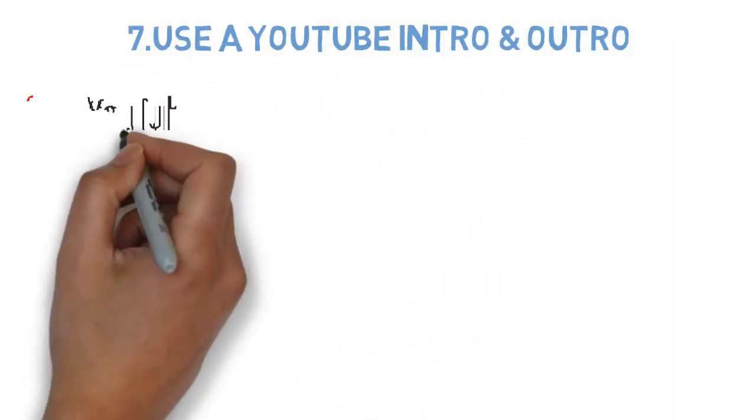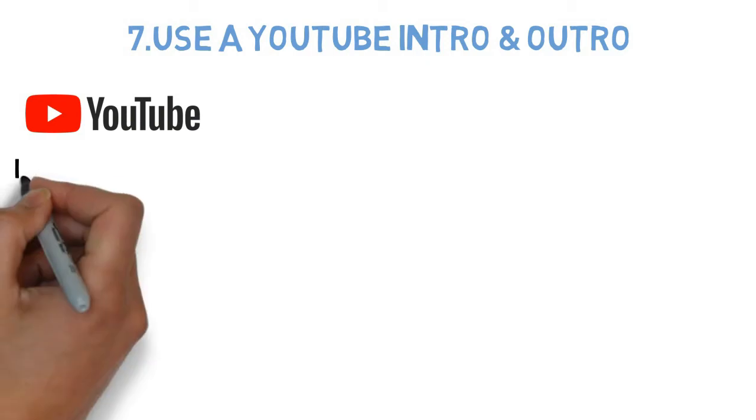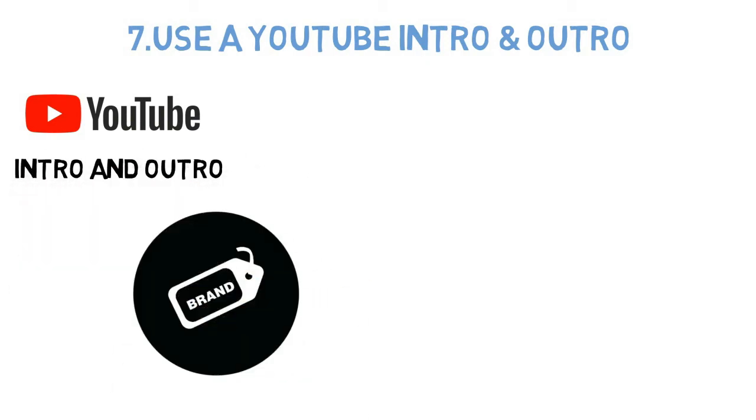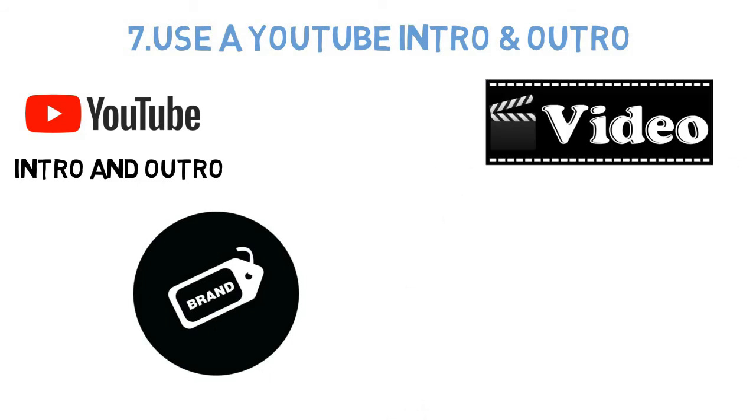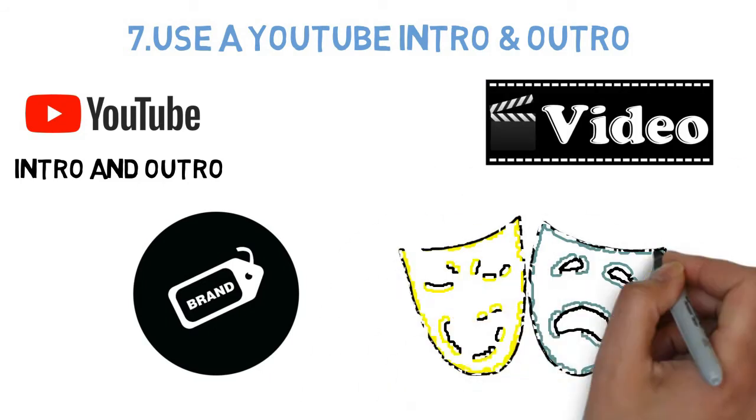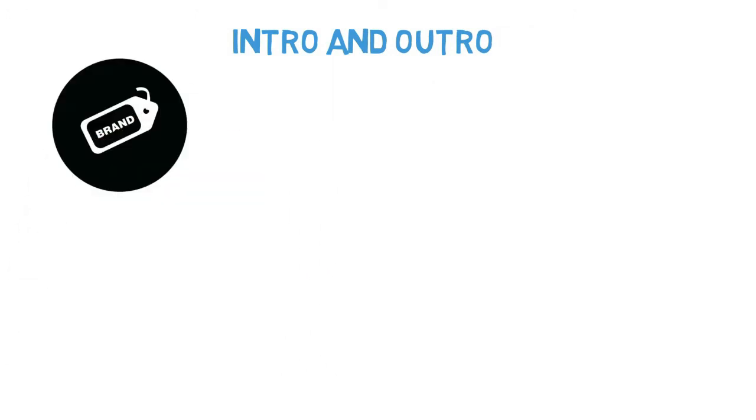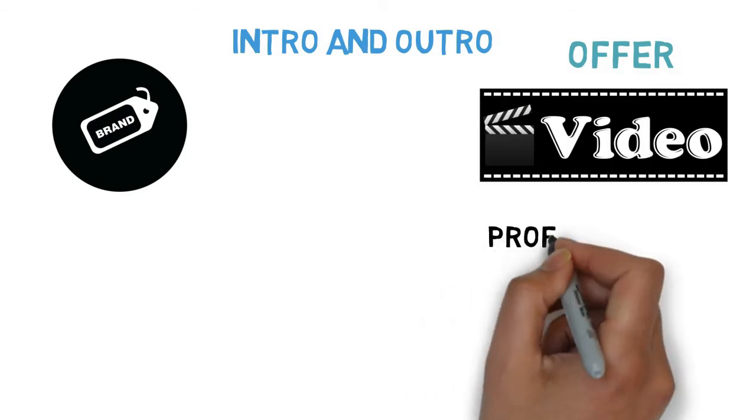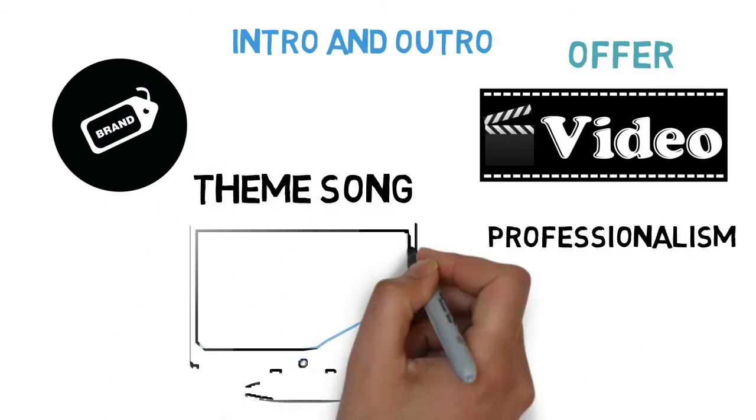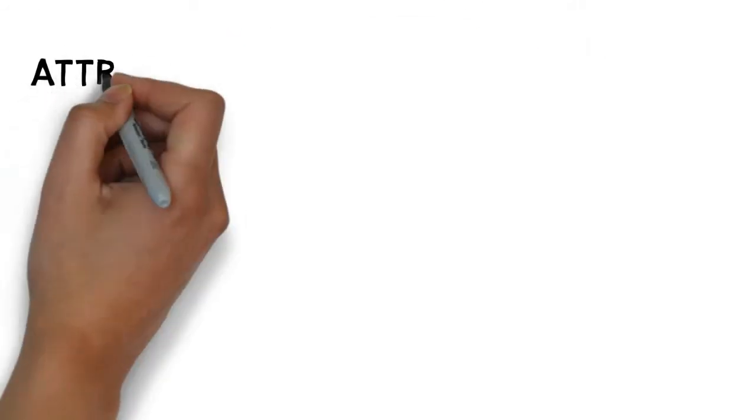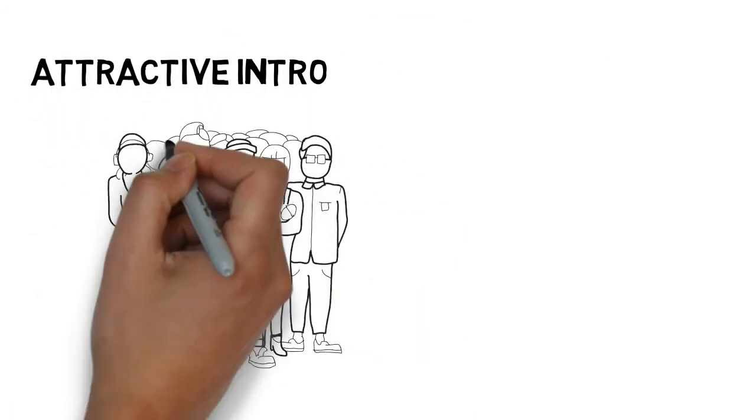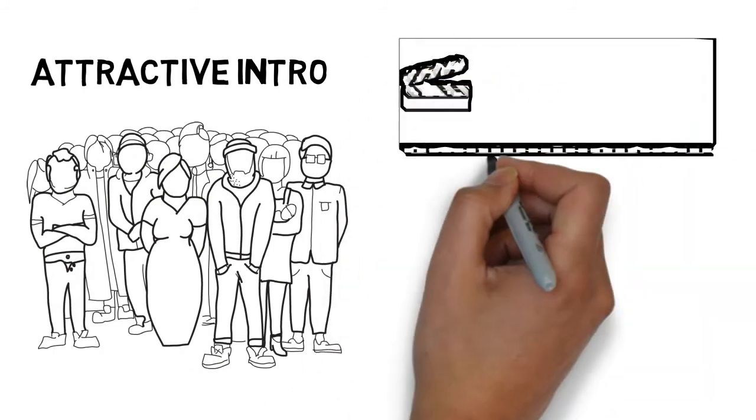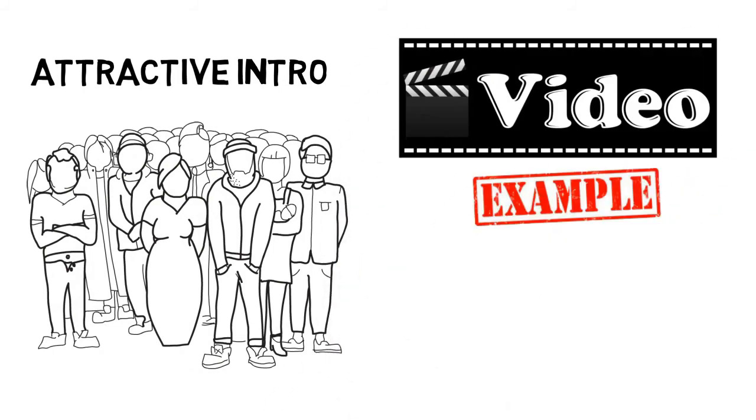Number 7: Use a YouTube intro and outro. Your YouTube intro and outro not only helps in branding, but it will also make your video more entertaining. Having an intro and outro will serve your brand and offer your video a sense of professionalism. It's like the opening theme song of a TV show. Moreover, an attractive intro will ensure that your viewers stay glued to the rest of the video.